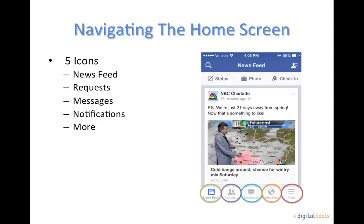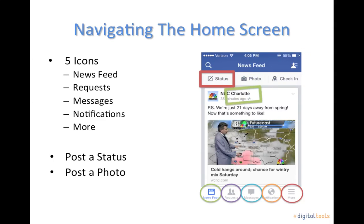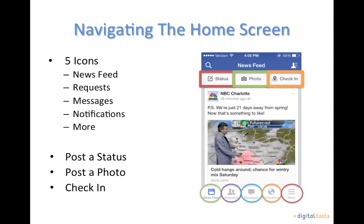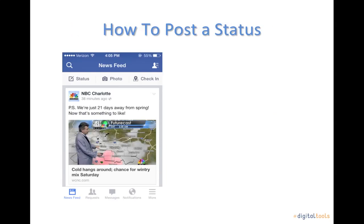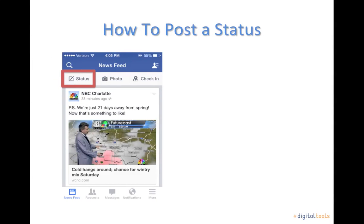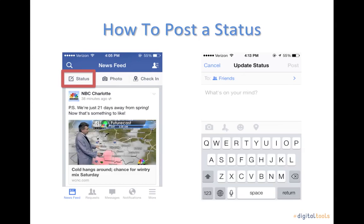The news feed home page allows you to post a status, photo, or check in at the spot you are located. To post a status to Facebook on a smartphone you must be on the news feed page. Click on the status icon above the search tool in the top left corner. This will bring you to a page where you can type your status. Once you are finished, tap the post button located on the top right.